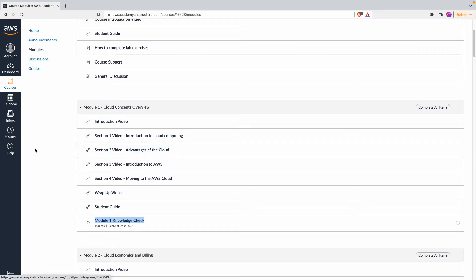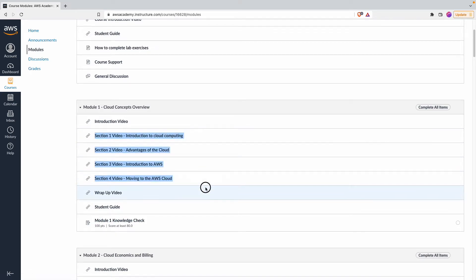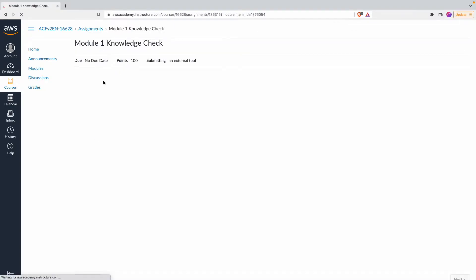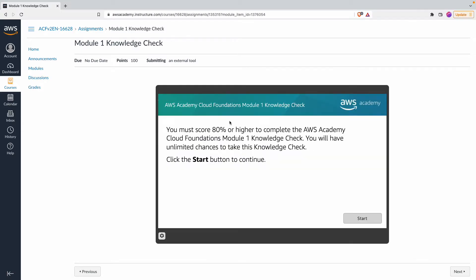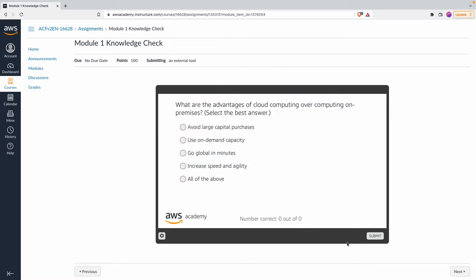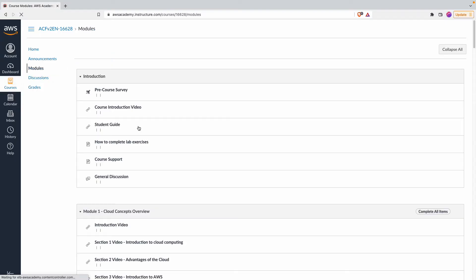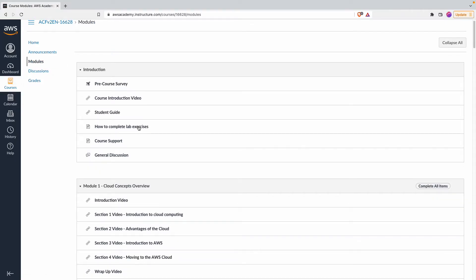Knowledge checks are basically a quiz — you click on it and it opens up a questionnaire. You can take these knowledge checks as many times as you want, but you are expected to score 80% or higher. You select answers, submit, and you need to get more than 80% of the points. This is content type three.